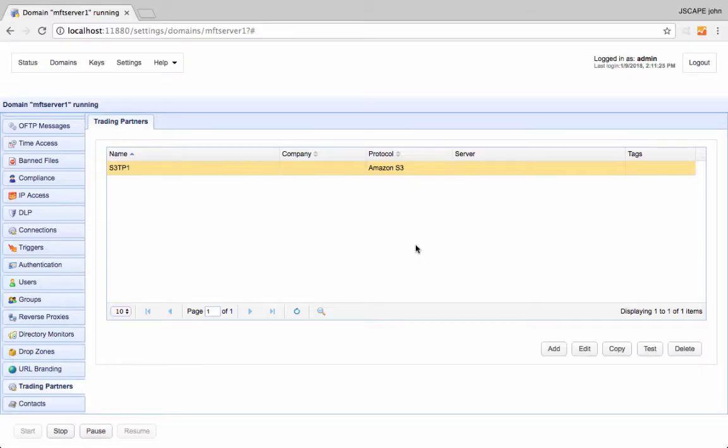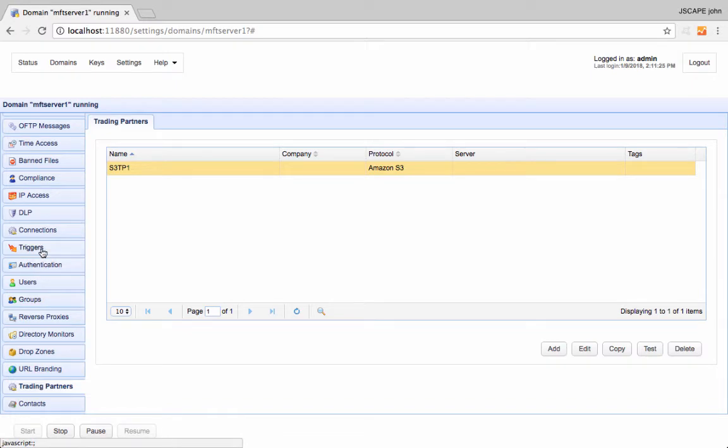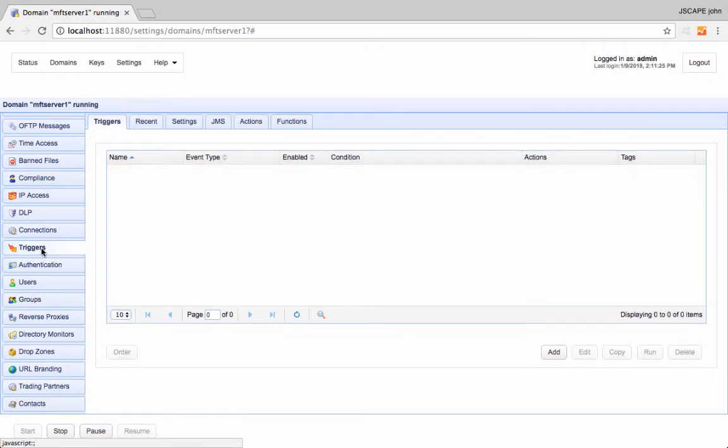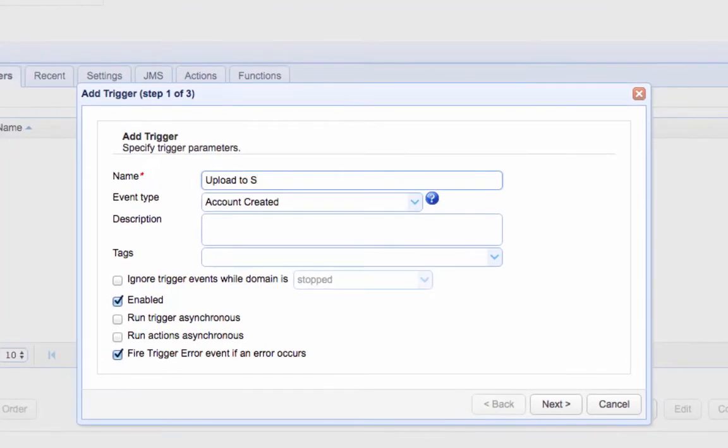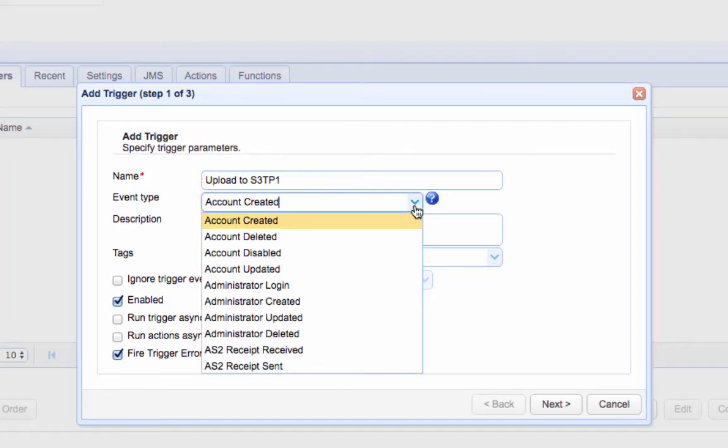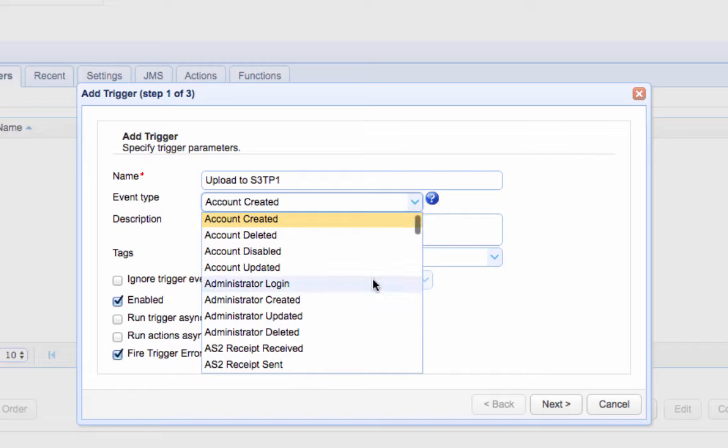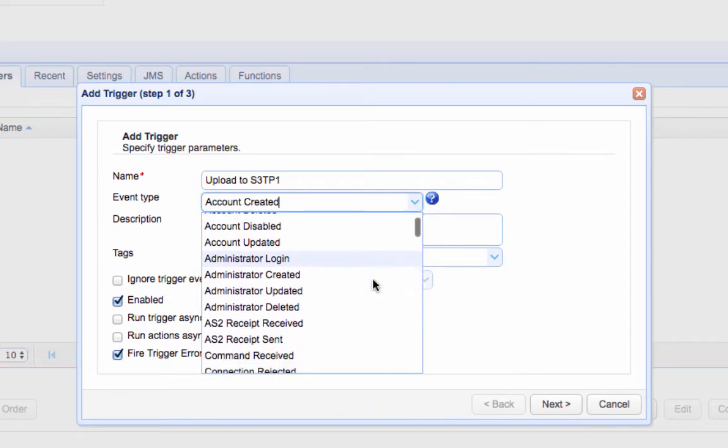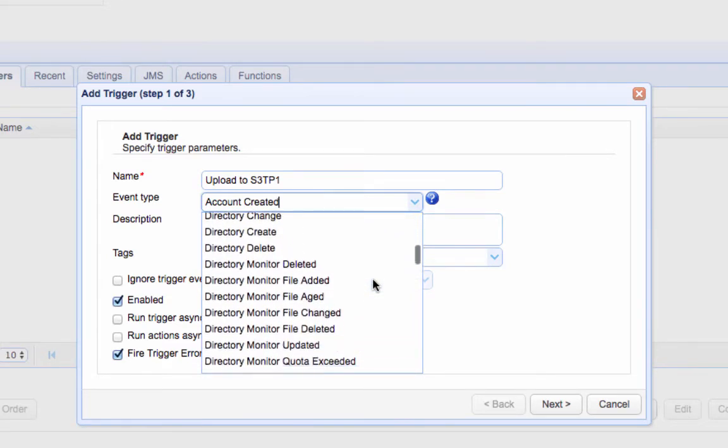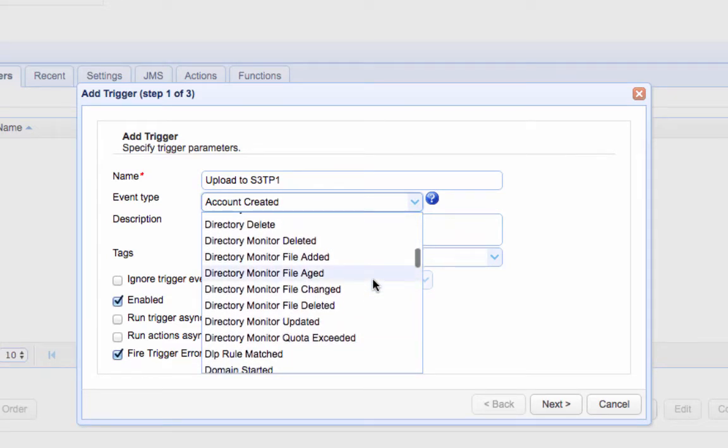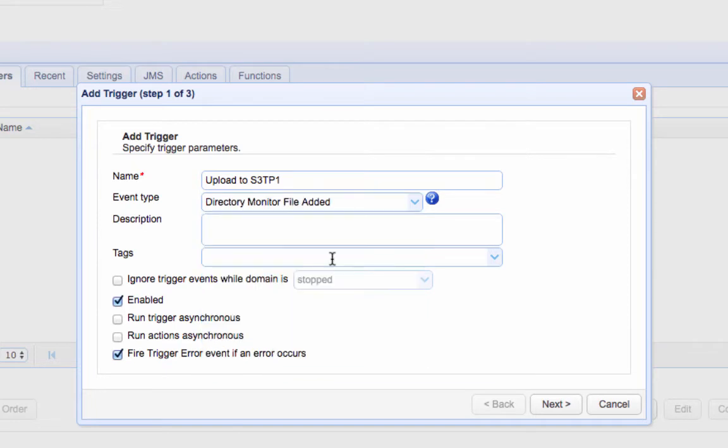We're now ready to proceed to the final step. Let's now create the trigger that would upload files to that S3 trading partner. Navigate to the Triggers module and then click the Add button. Give the trigger a name and then select the Directory Monitor File Added Event Type. This is the event that will be raised each time a file is added into the monitored directory. Click Next to proceed.